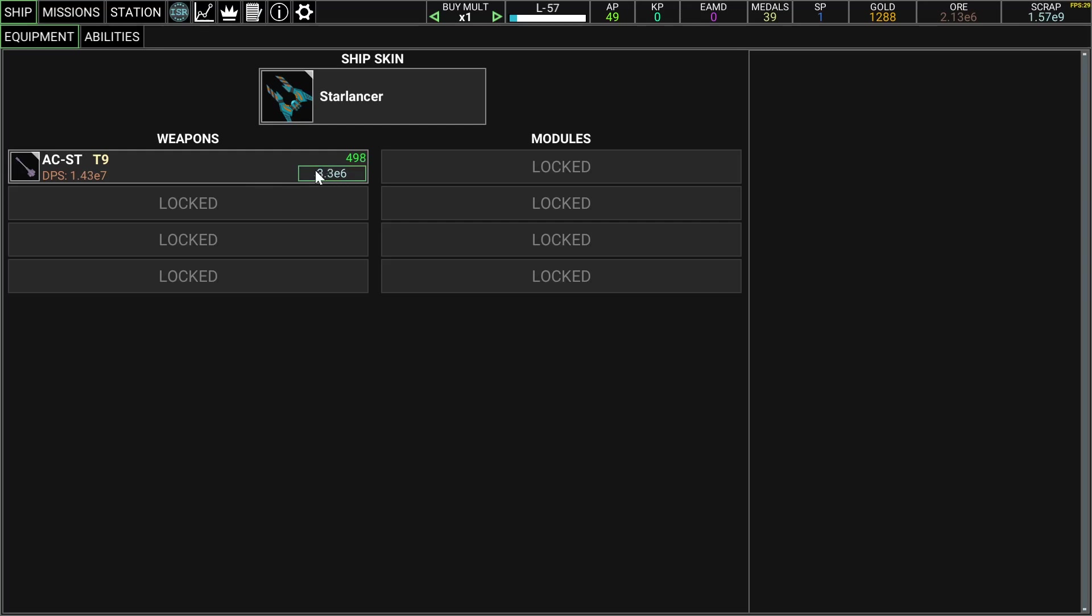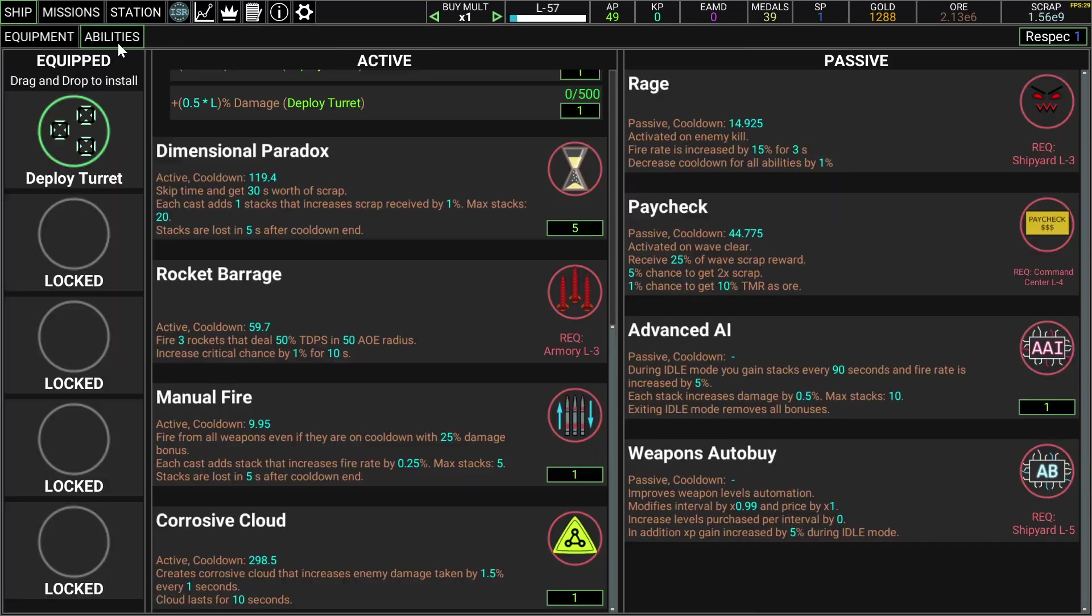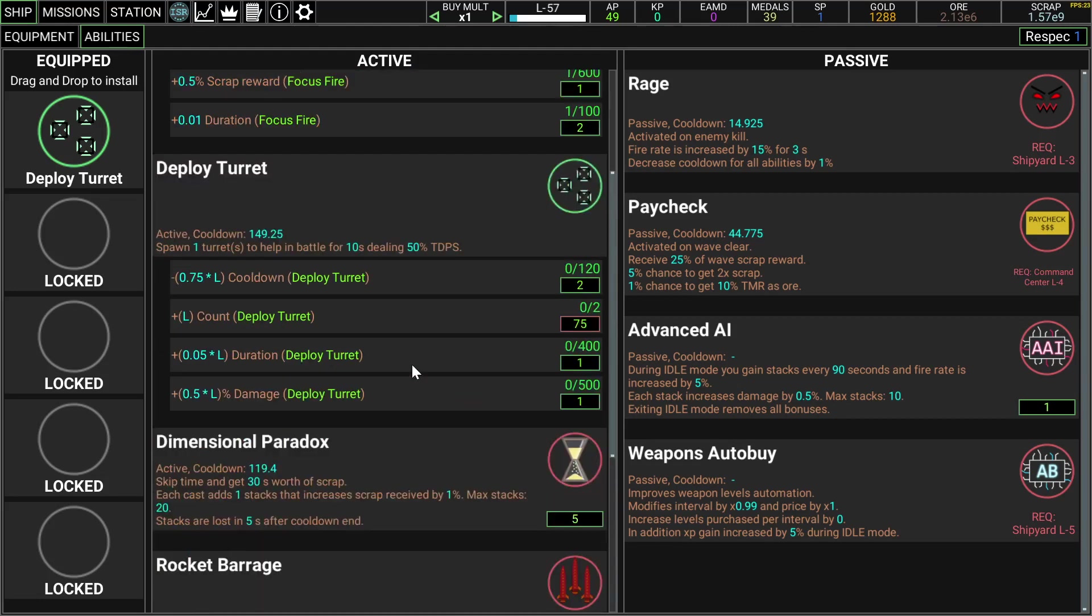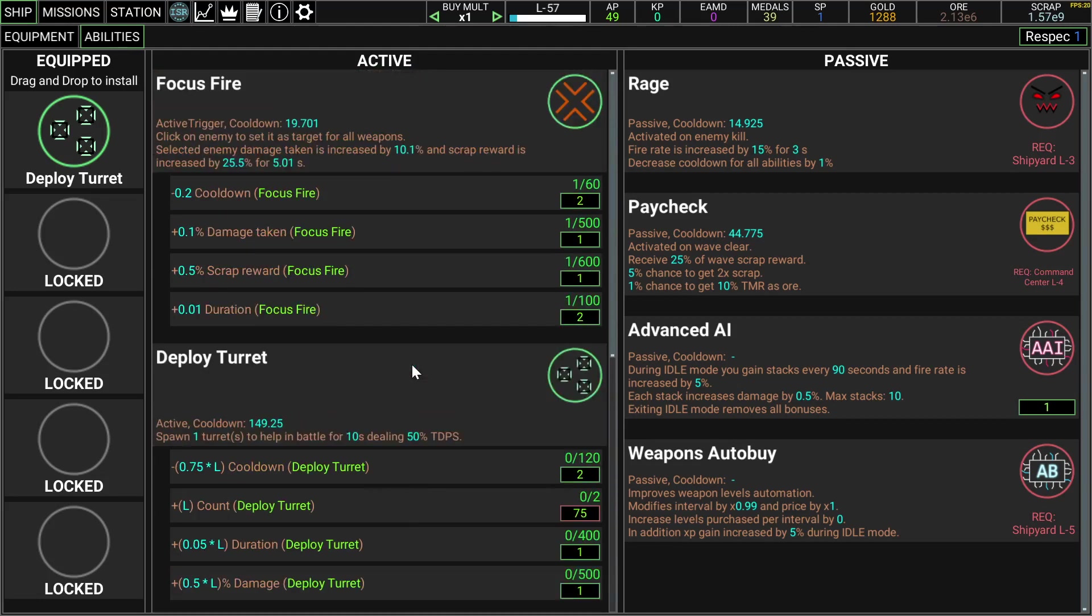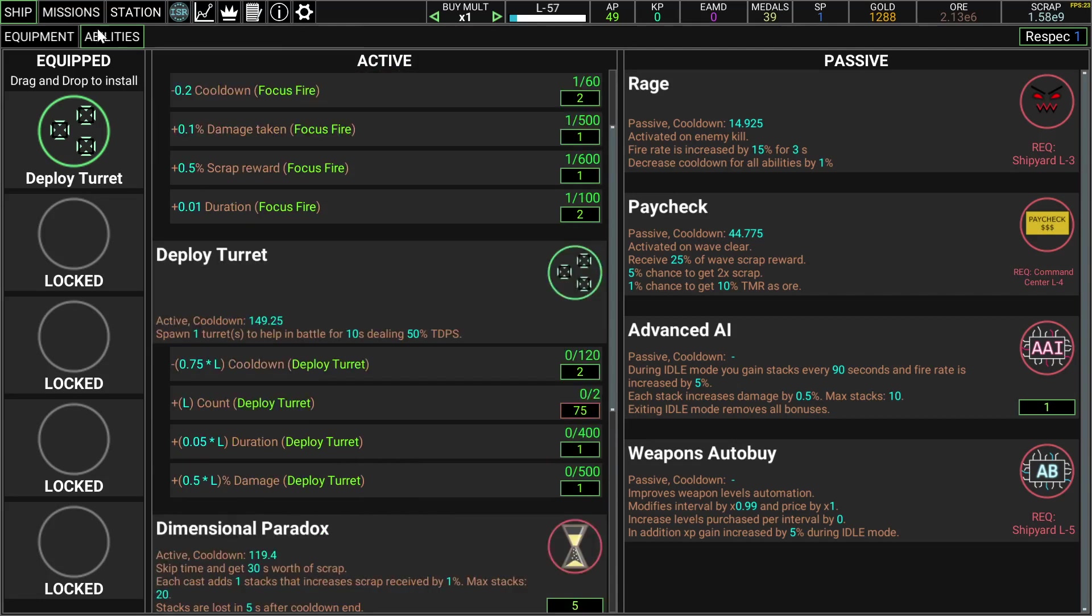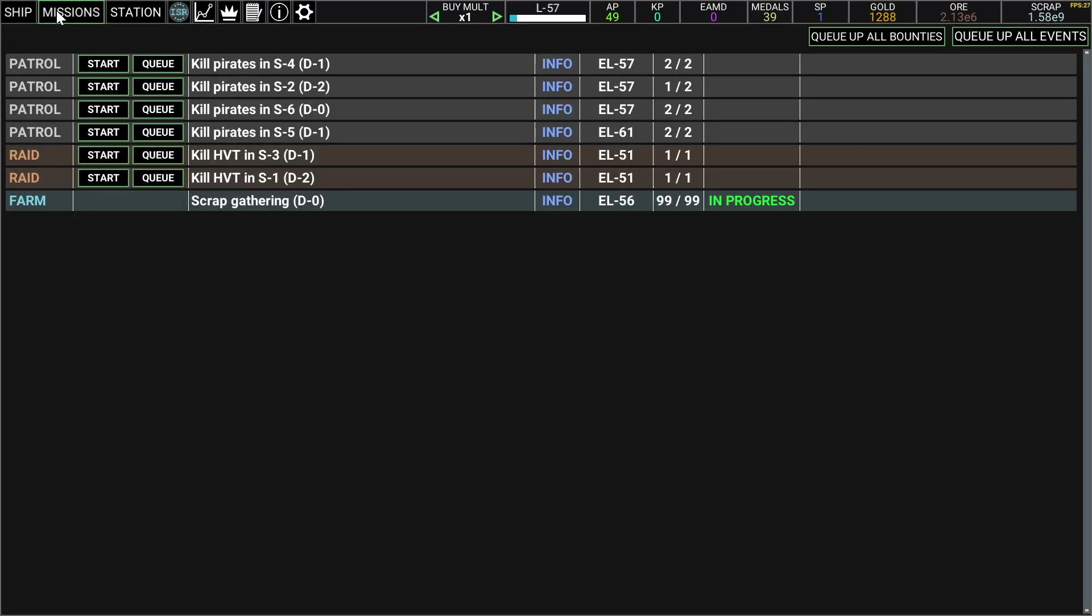This one, let's upgrade it to 500. And these are my abilities, I have a few I could use, but I like the deploy turret one because it makes me feel not so lonely.